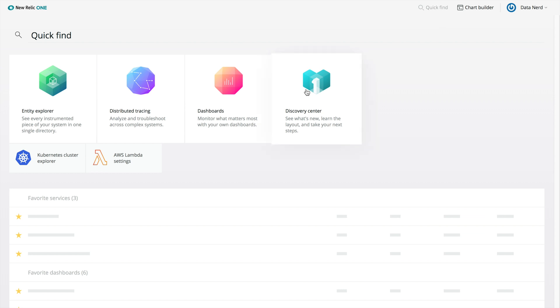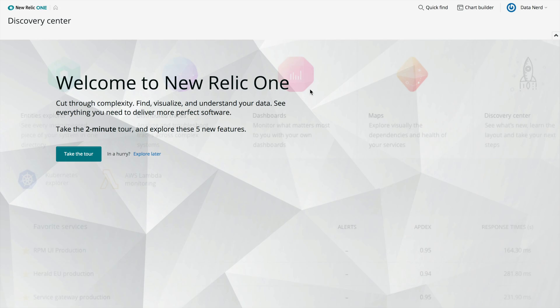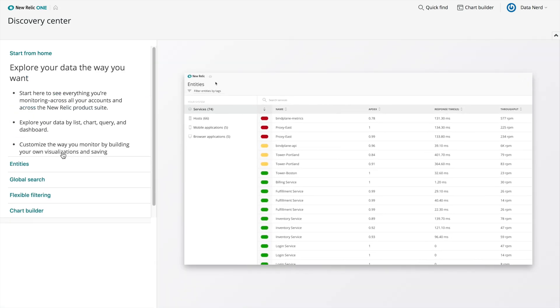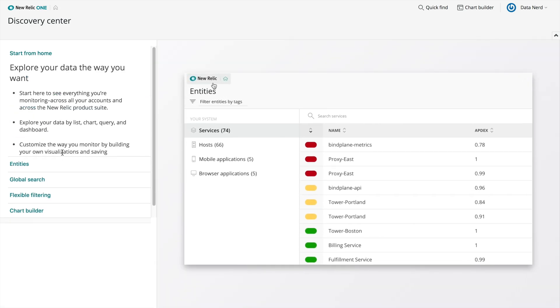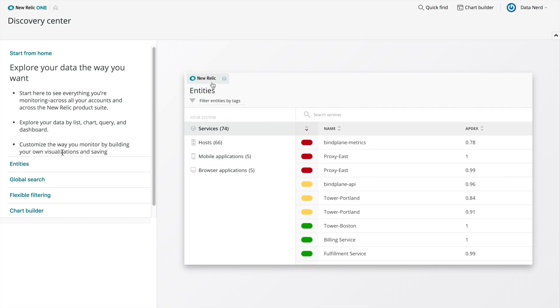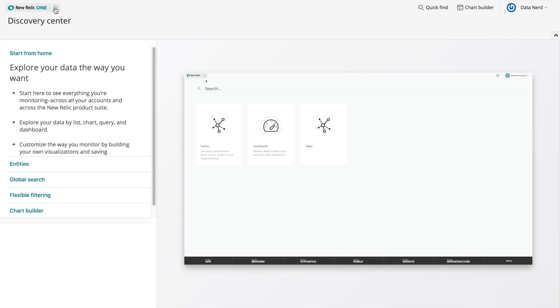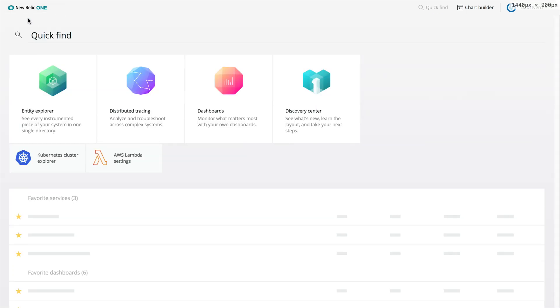You can learn more about New Relic One by visiting the Discovery Center. Simply click on the Discovery Center tile. As you explore each of the tiles, you can always find your way home again by clicking the Home icon in the upper left corner.